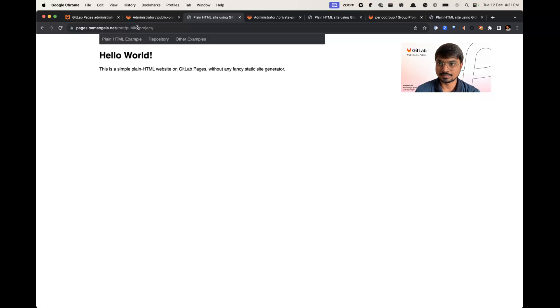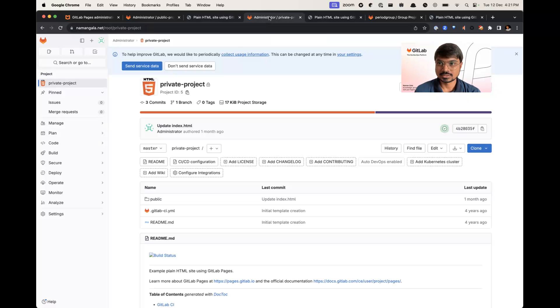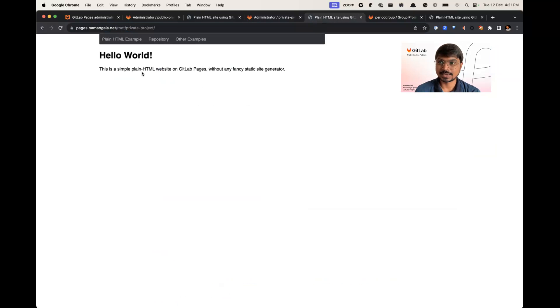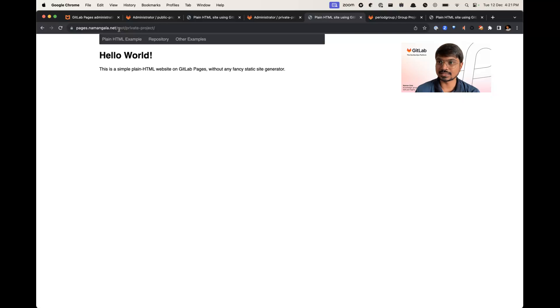This is a private project which is also under root namespace, and this is a private project URL which is accessible via namespace in path as root slash private project.